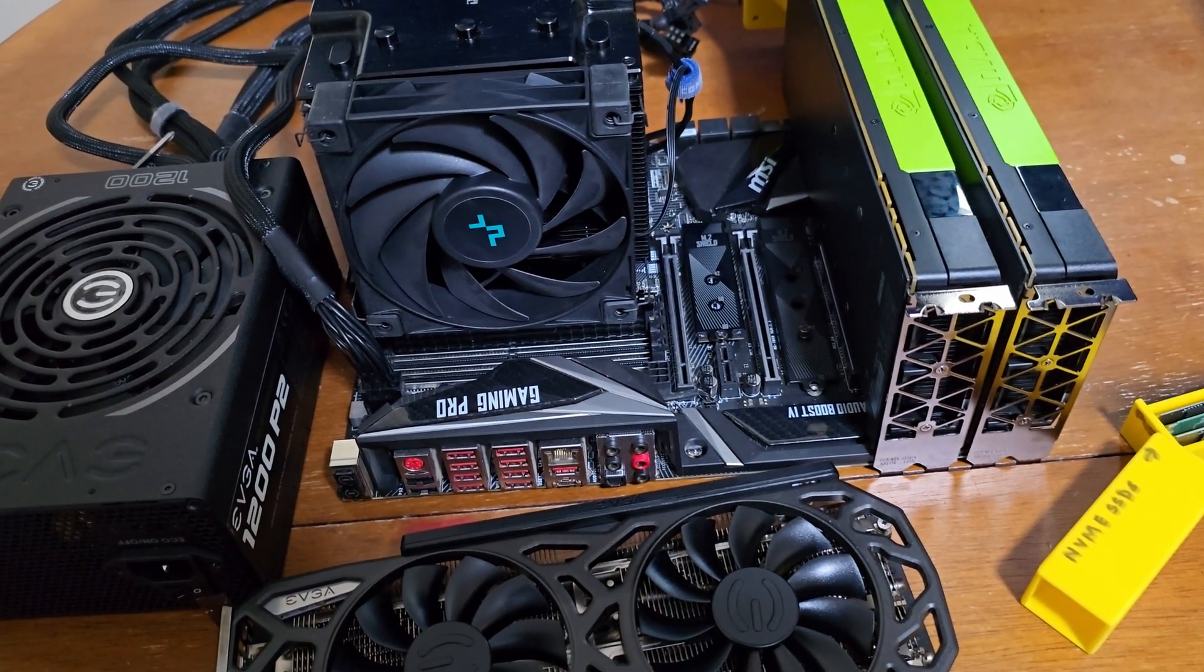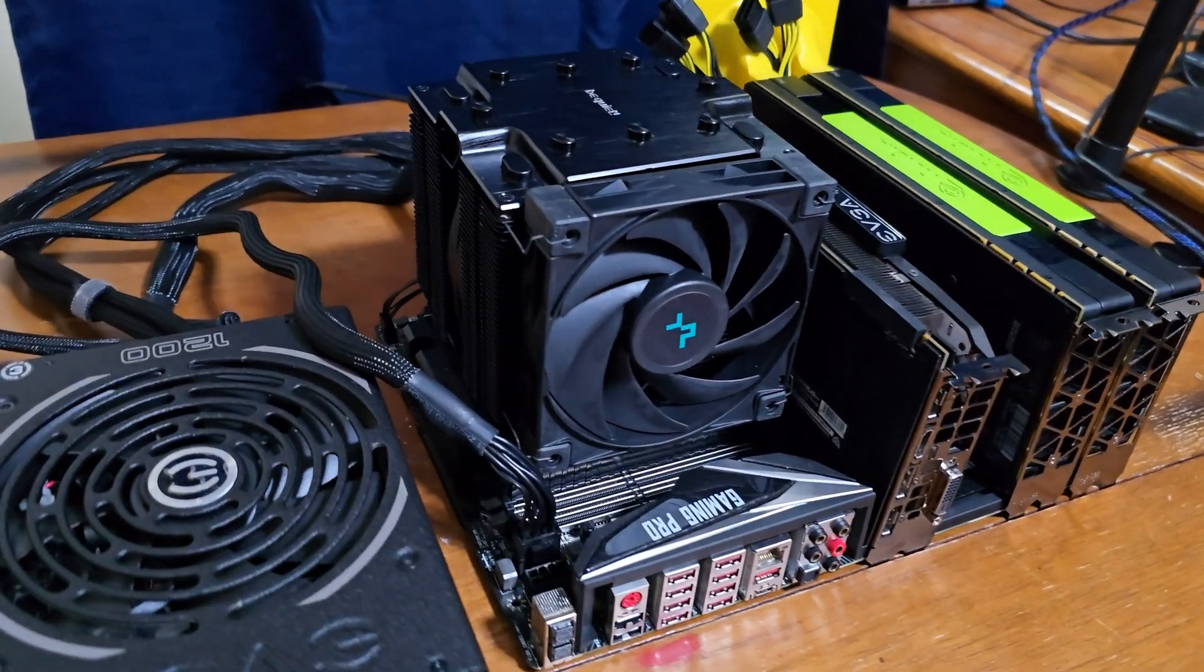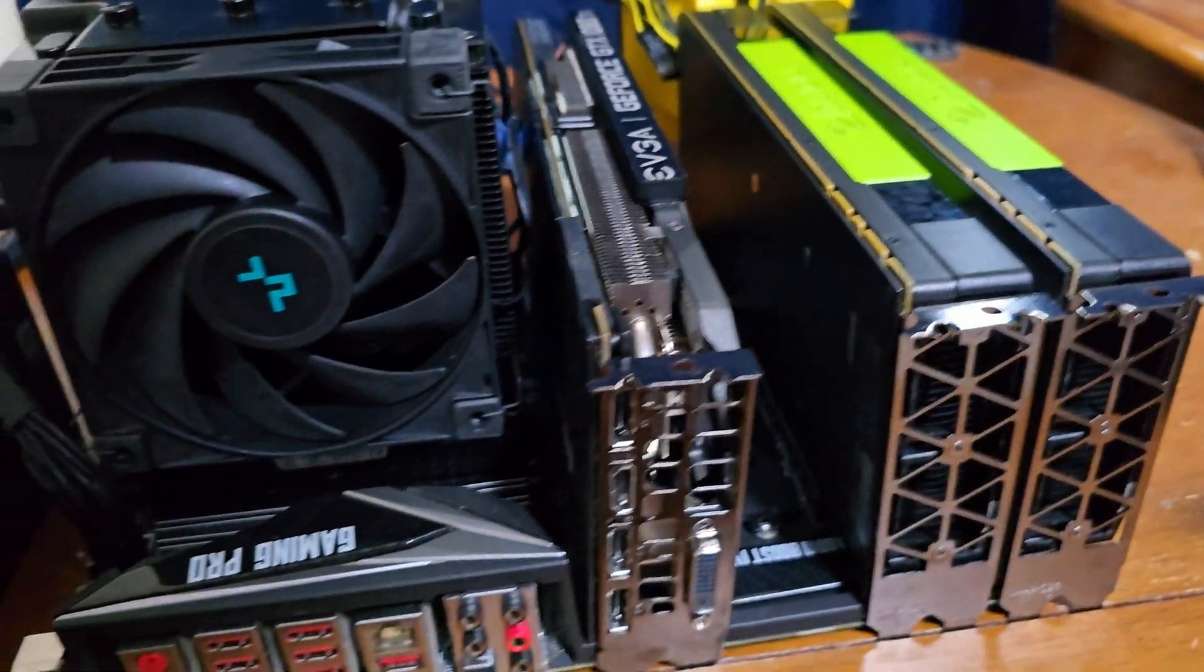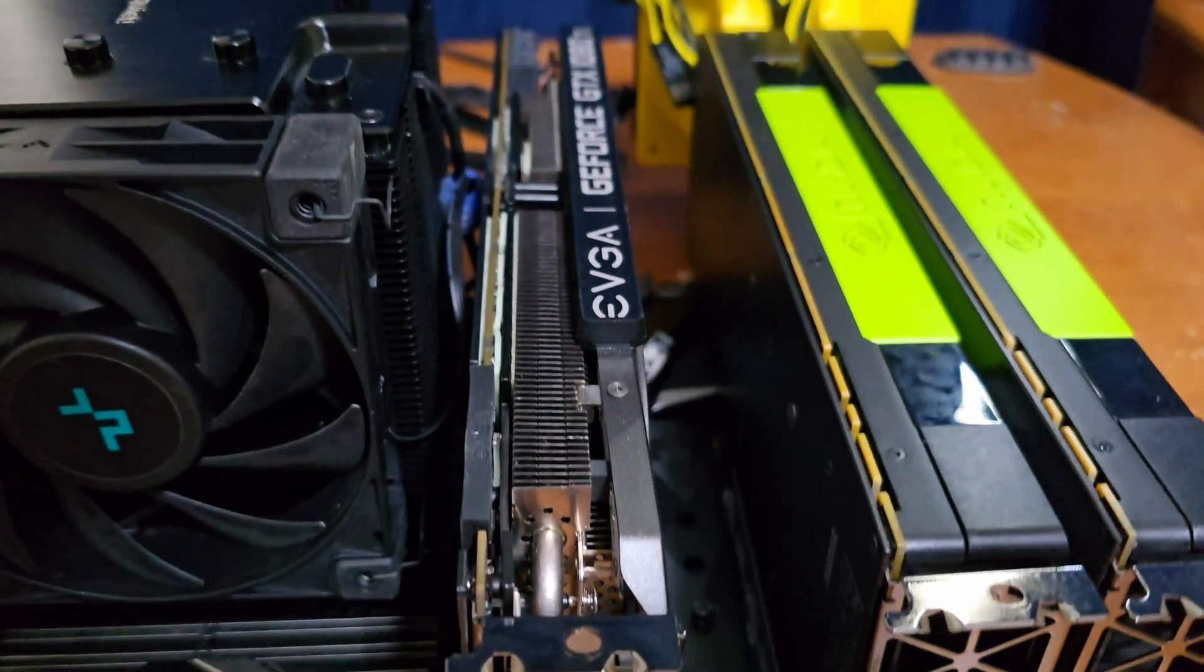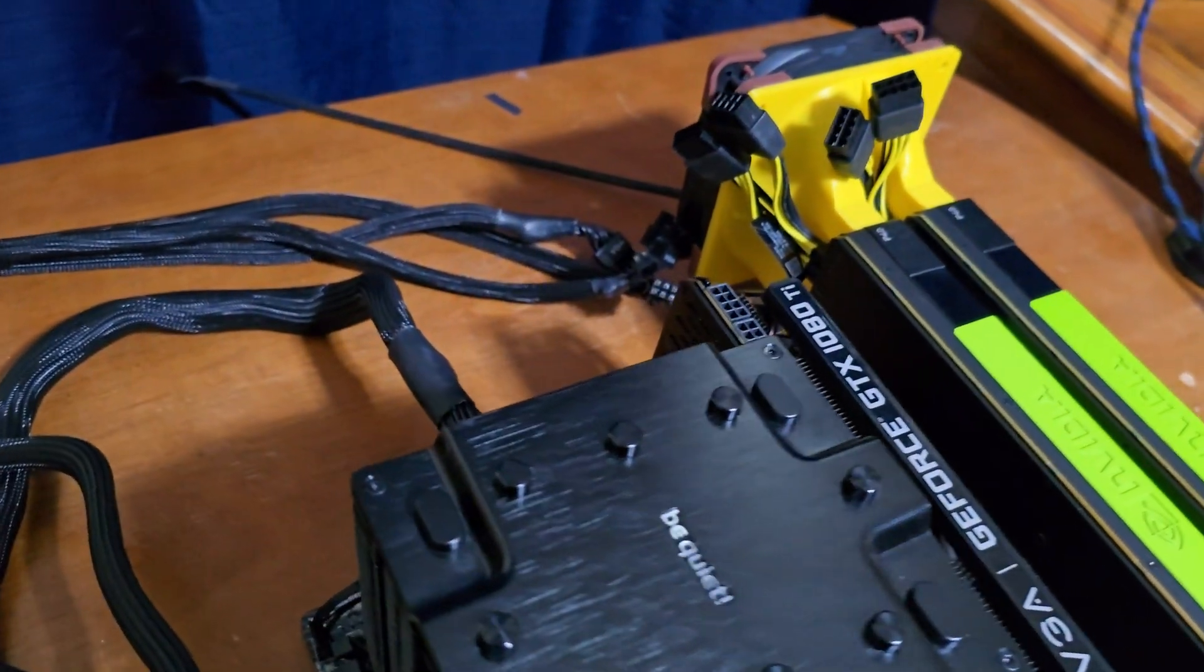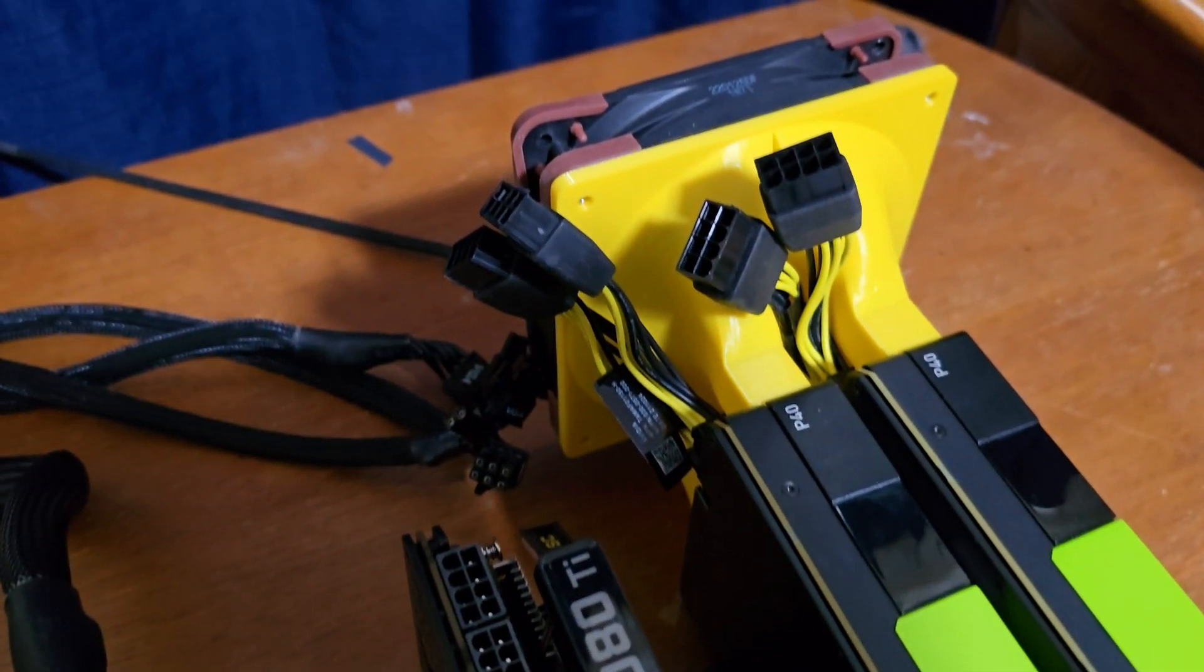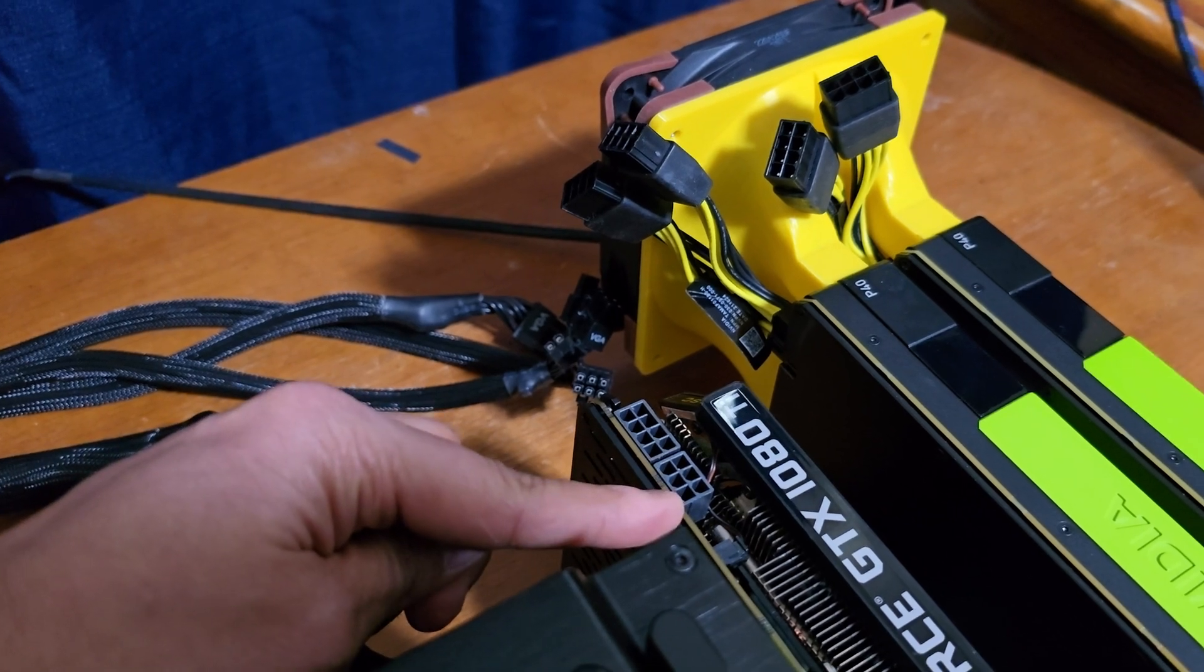Let's have a final look. Our NVMe SSD is in, 1080 Ti is in, two P40 GPUs are over there and everything is looking just gorgeous. We now have a total of six eight pin PCI connectors.